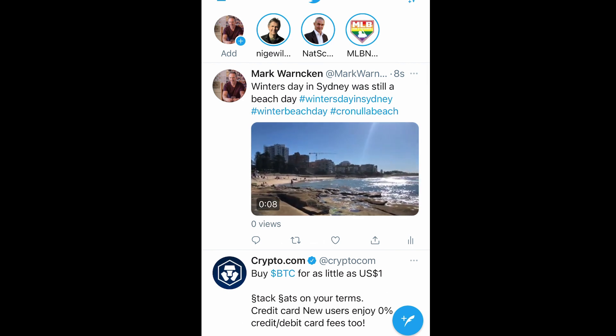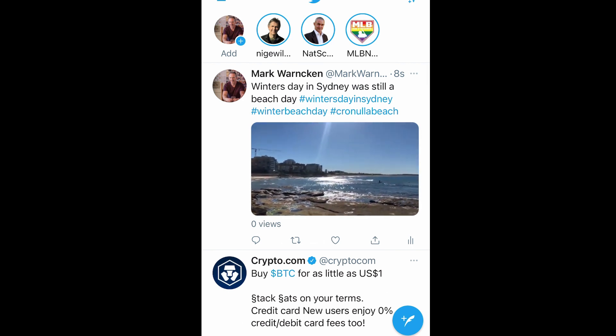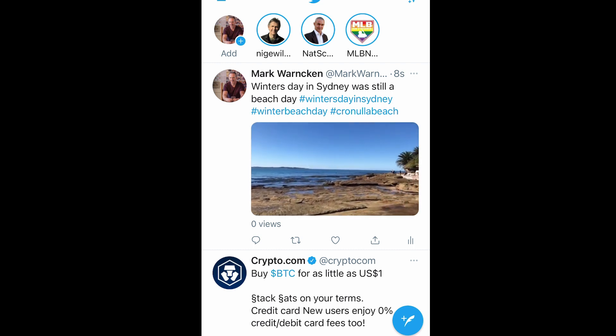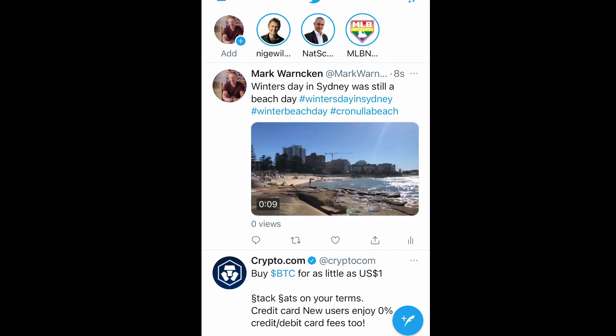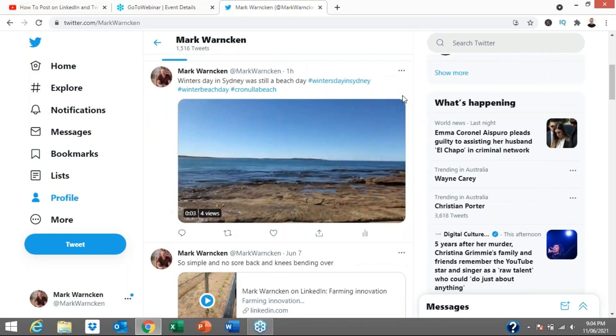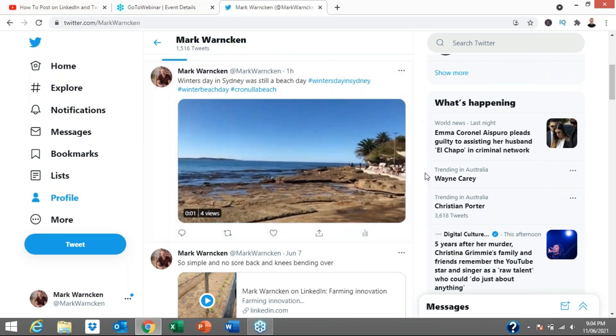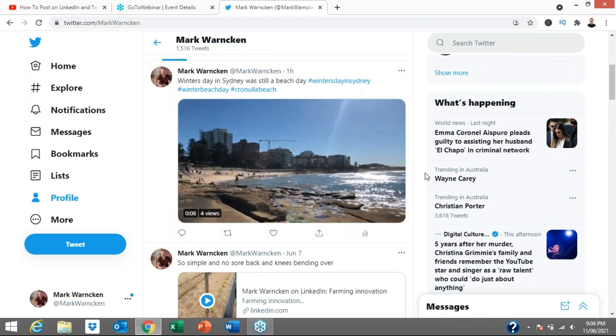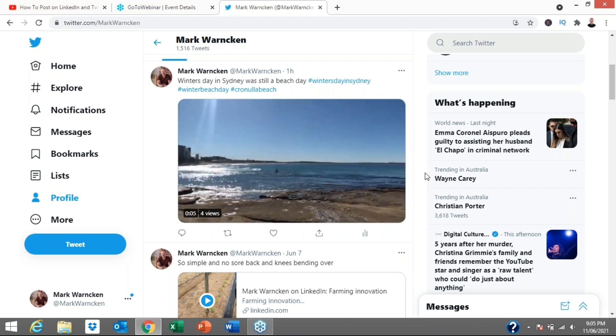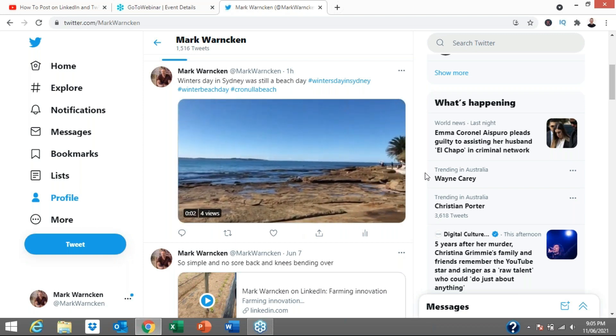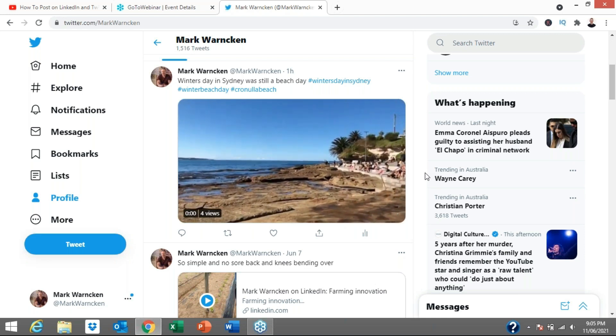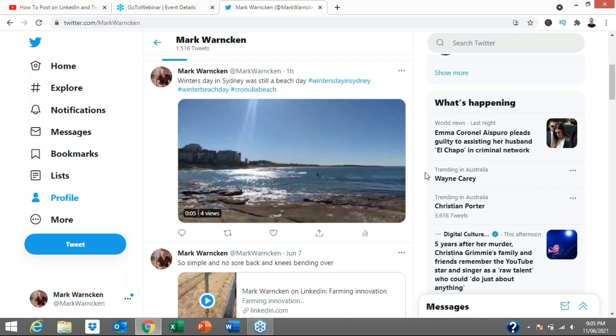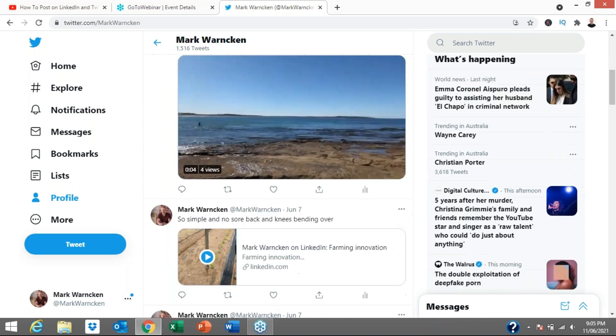So let's have a look at that. And here it is here. Winter's day in Sydney was still a beach day. We've got my hashtags. The video is now live. And that's going to go around the world. And going back to the desktop version to view that tweet, here we go. We can see it in larger format here. It's already had four views. It's only been online for a minute or so. And that's the beauty of social media. We can create content. We can put it online. No matter whether it's Twitter or Instagram or Facebook or YouTube or LinkedIn, whichever one it might be, and the opportunities and who knows where it may end up.